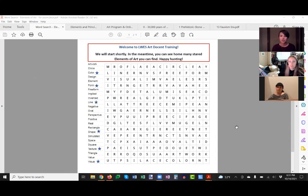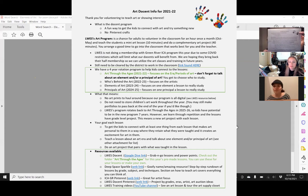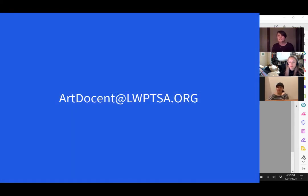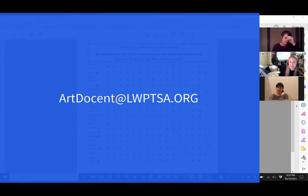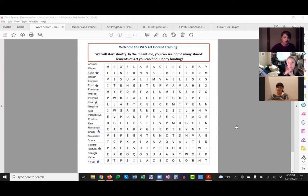Our program is actually all digital. If you didn't receive a PDF that looks like this — with little handprints up in the corner and it says art docent information for this year — please email me so I can get that to you, because it has all the information with the links to the digital program I'm going to be talking about this evening.